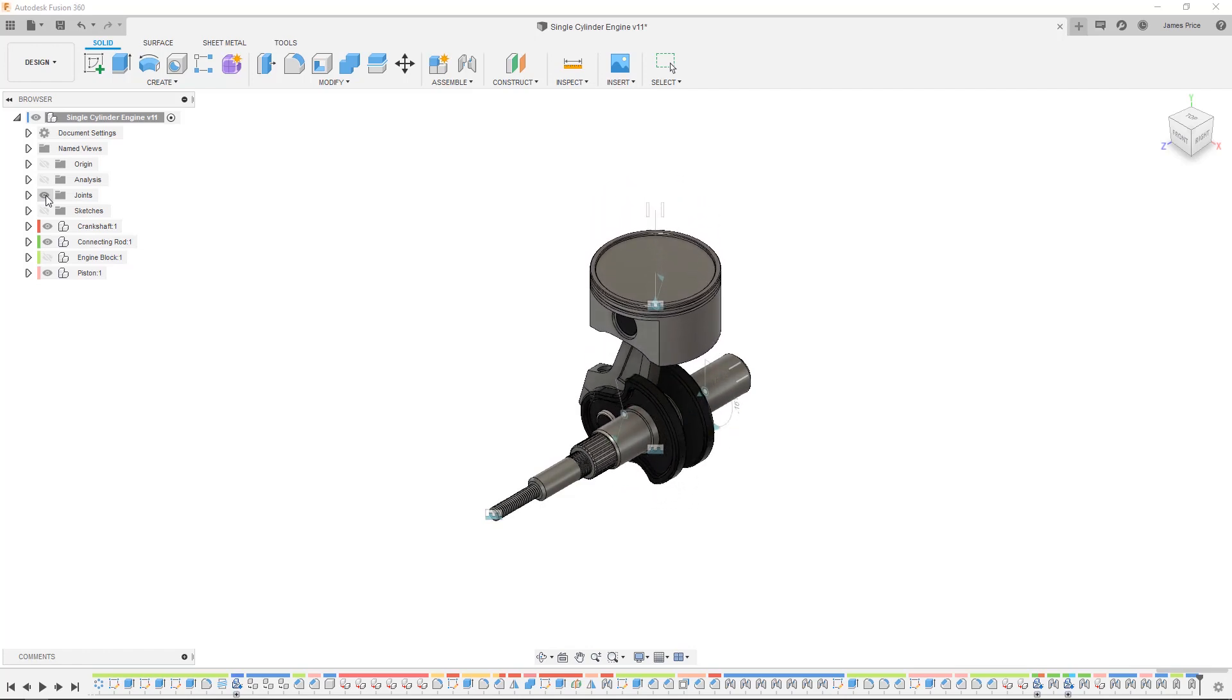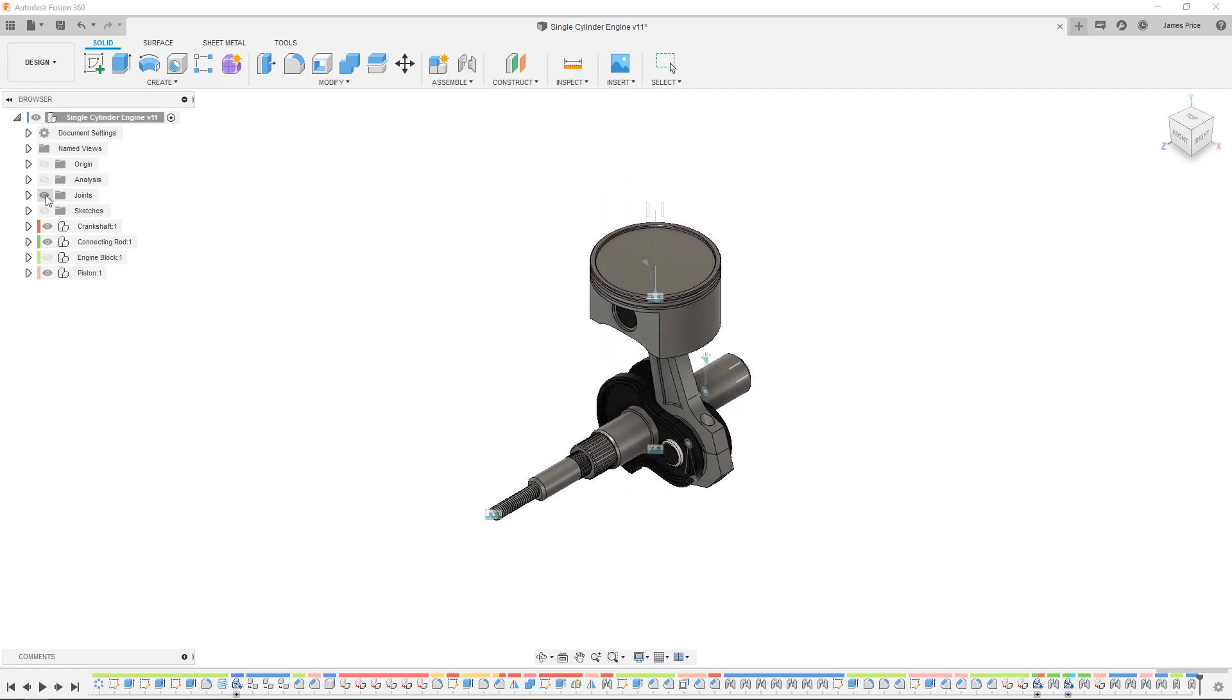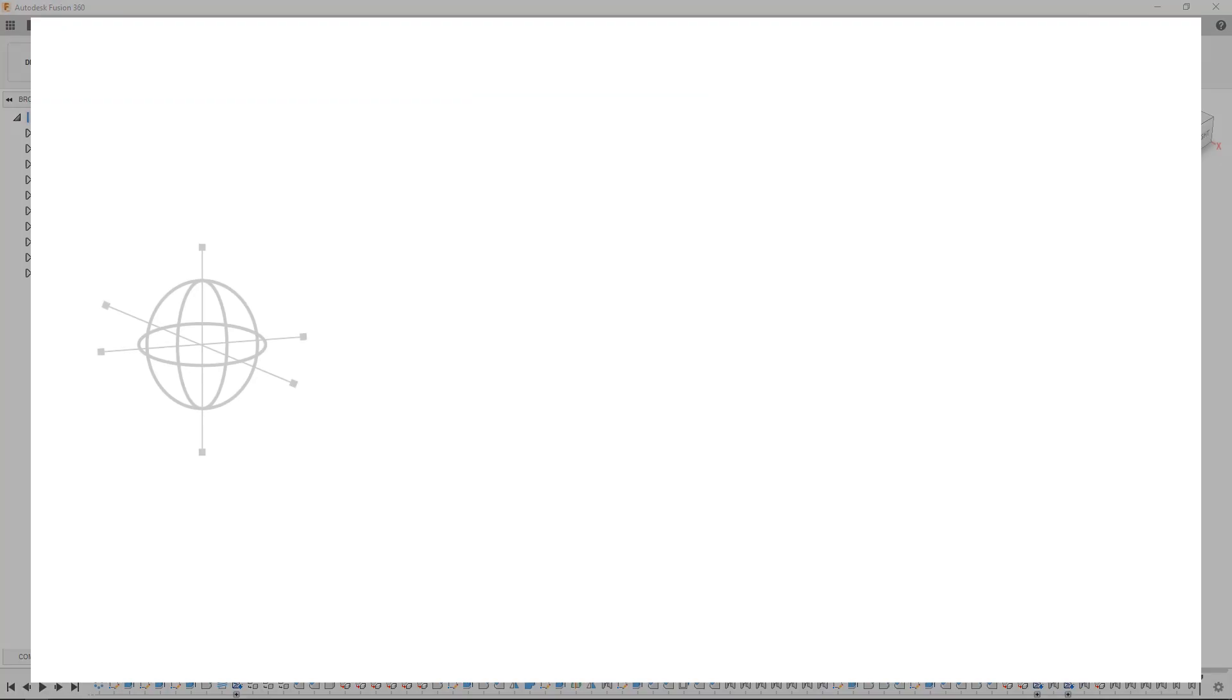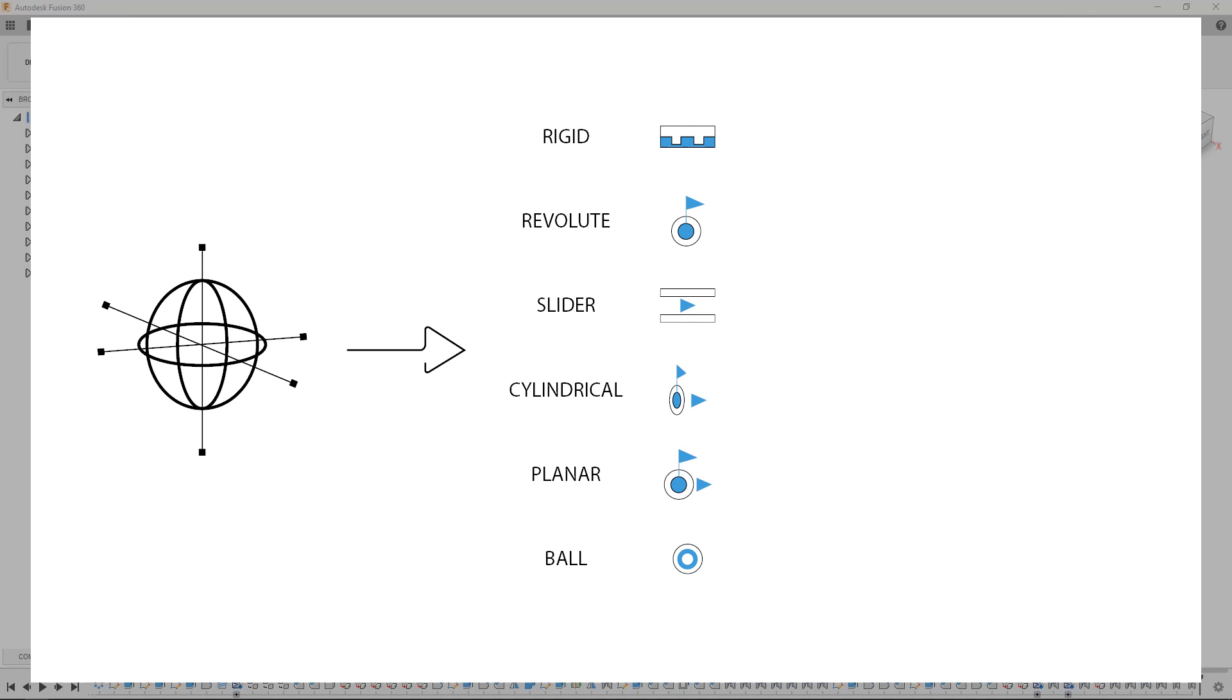If coming from SOLIDWORKS or similar CAD software, you'll most likely be accustomed to adding several mates to fully constrain and create just one effective joint. Fusion 360 does things differently by adding a joint and limiting all degrees of freedom, then simply selecting the respective kinematic joint to free up the required motion.